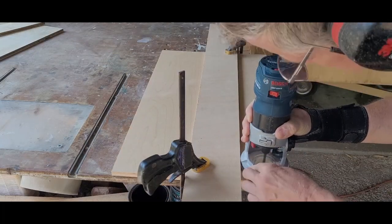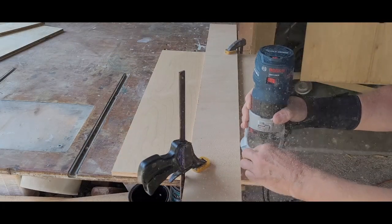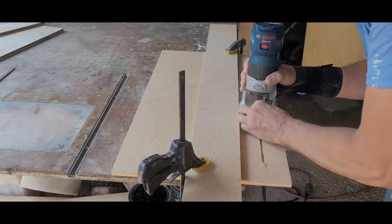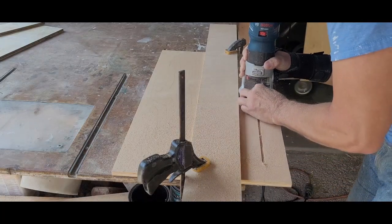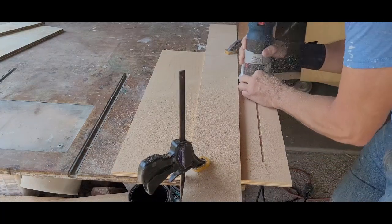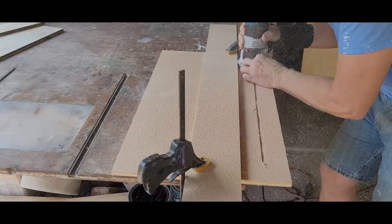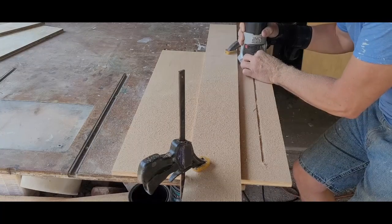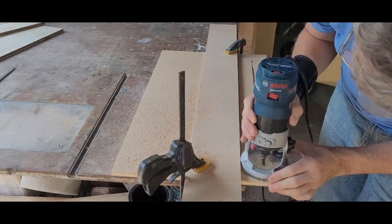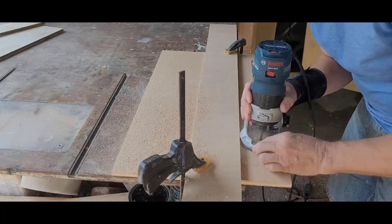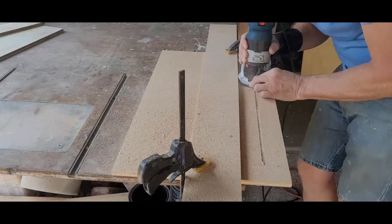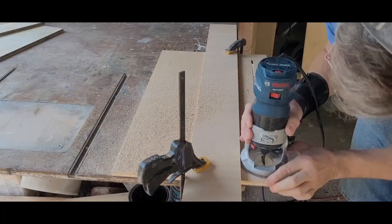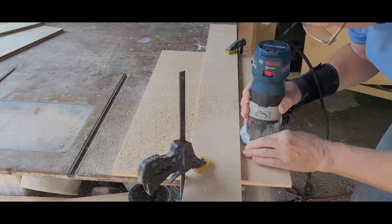I put a quarter-inch spiral bit in my router and cut about a third of the way through the plywood base. I cut the groove leaving about two inches on either end. I adjusted the depth and made a second pass, still only part way through the plywood. One last adjustment and the groove is cut through.